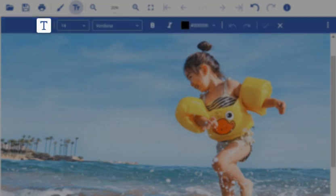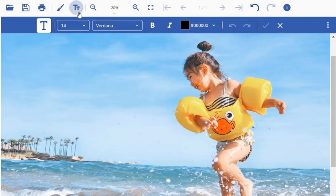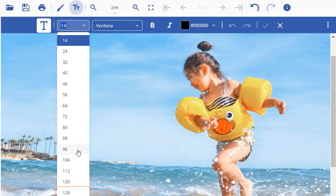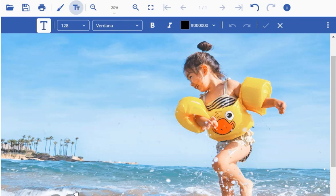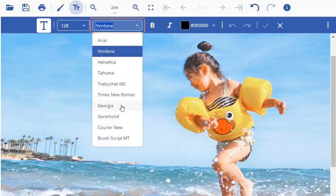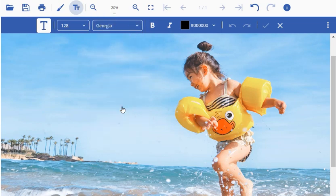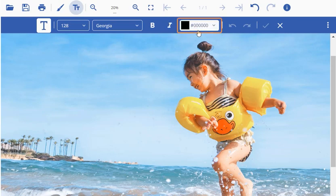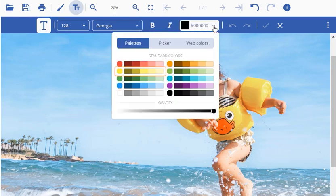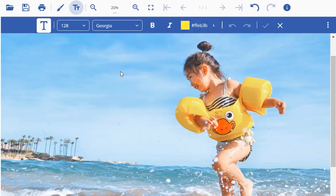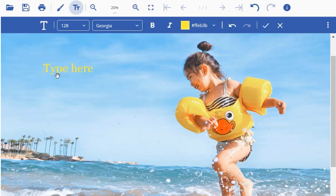Meaning, if we directly click on the image, it will add a text field to the image. But here, we first choose a font size and a font family using the respective dropdowns. Also, a font color to match the color scheme of the picture. Once all the settings are in place, we click on the image to add the text field and start typing in the text, Happiness.